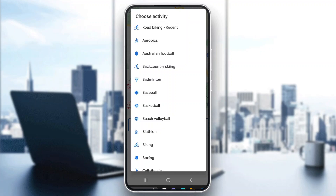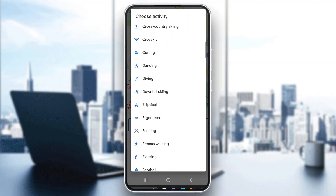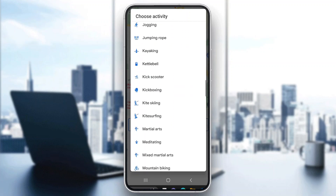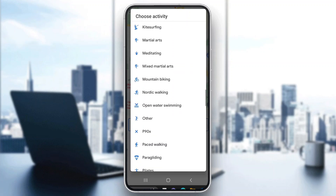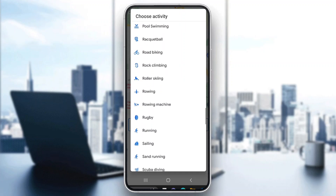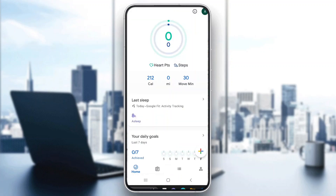After clicking 'Track Workout', you can select what you are tracking. You can scroll down through the list of activities until you find the Running option. Click on Running, then click 'Start Running' and it will start tracking your run.